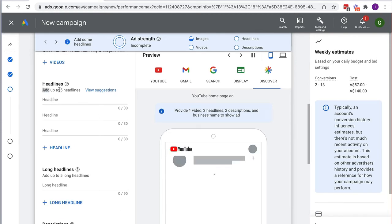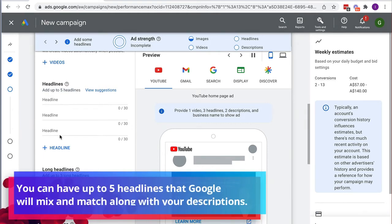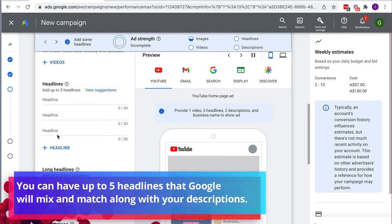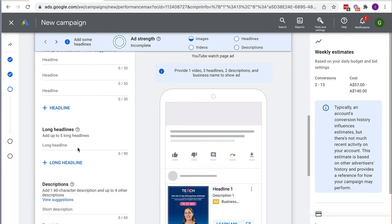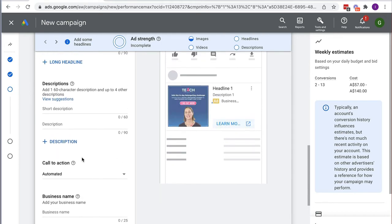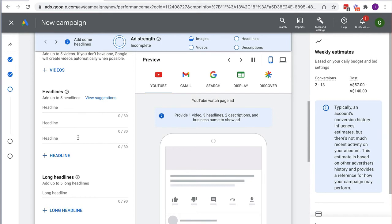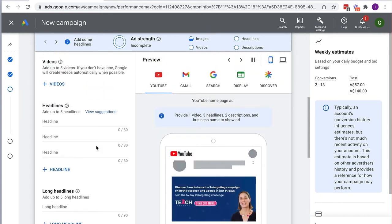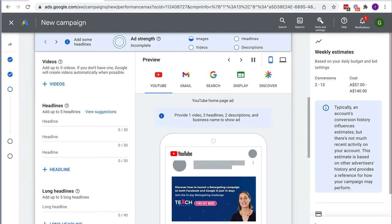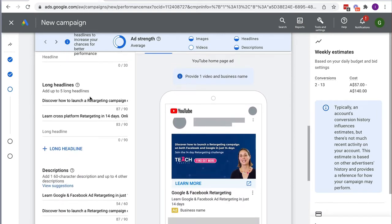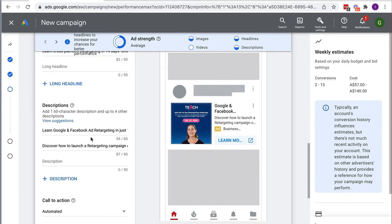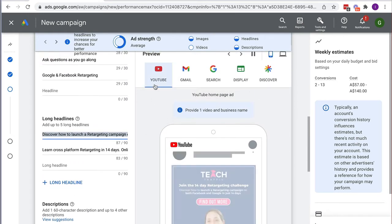Here we're going to add up to five different headlines. By default it shows at least three, so you need at least three, but you can add up to five. It will then choose and mix and match three of the five. We also need to put in a long headline, descriptions, and all that info. I'm going to pause the video while I fill those in — no need to watch me type — so I'll be right back.